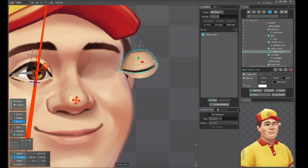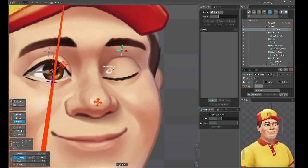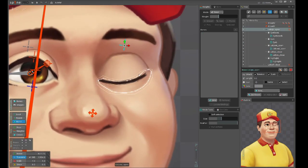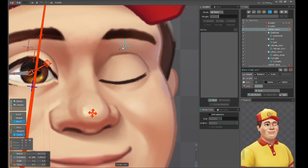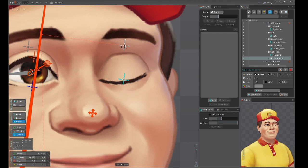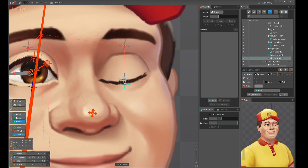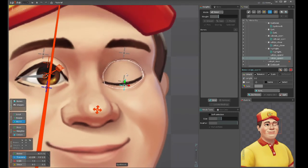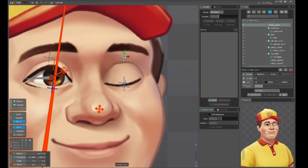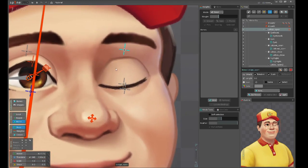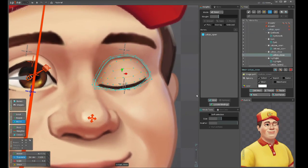Let's start from blinking. I will add two bones inside of the root eye bone - one for blinking of the top eyelid and another one for the bottom eyelid. Let's bind these meshes.